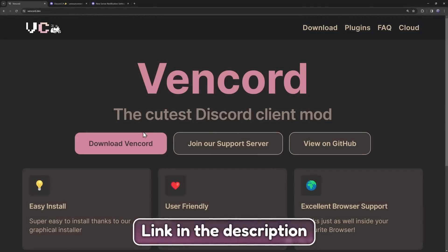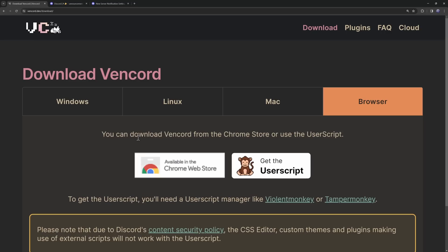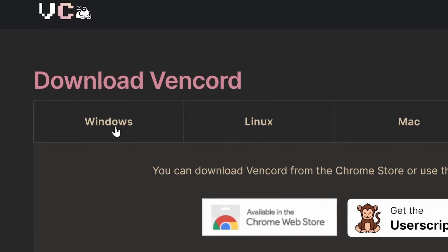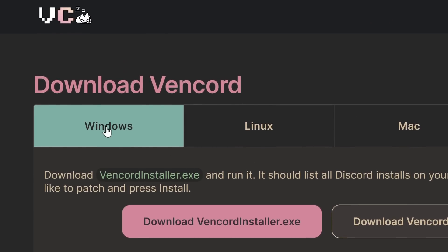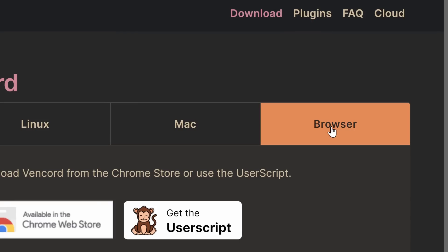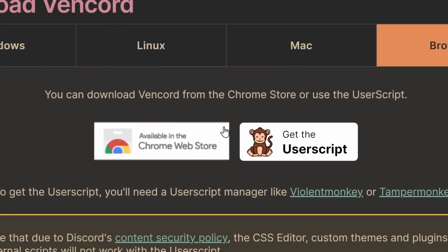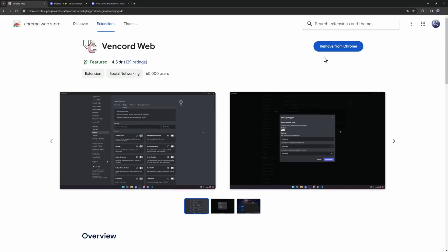Now, I'll have the Vencord website linked in the description, but we want to click on Download Vencord. We have a couple options. We could download it for Windows, which is completely fine, but if you're lazy like me, we can download it for the browser because it's a whole heck of a lot easier. So just click on Available in the Web Store, and it should open up the Chrome Web Store, and you just want to add it to your Chrome.